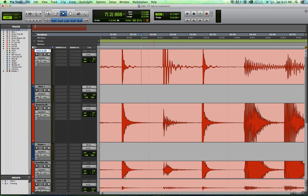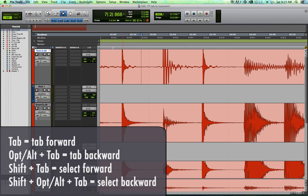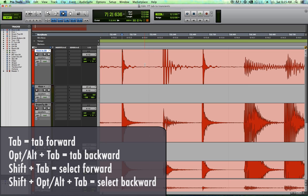There are a few added features with some extra key commands. If you hit tab, it tabs forward. If you hold option and tab, it tabs backward.